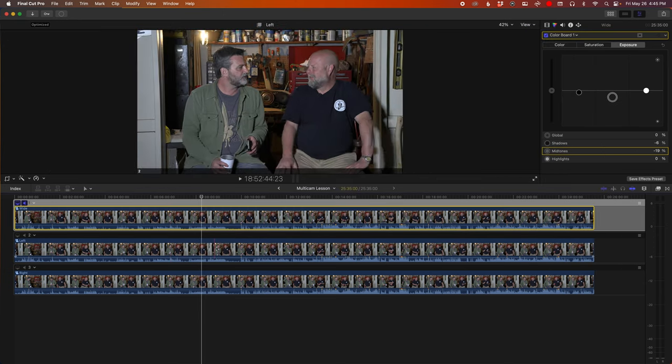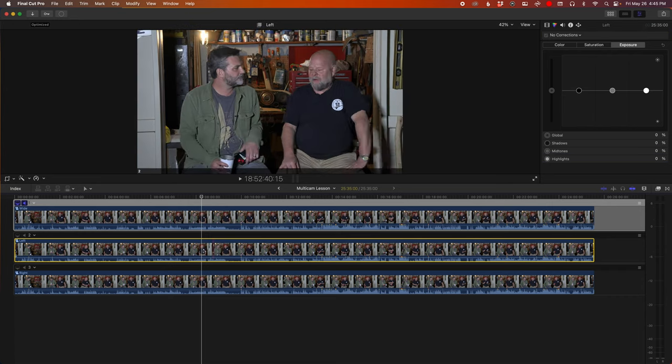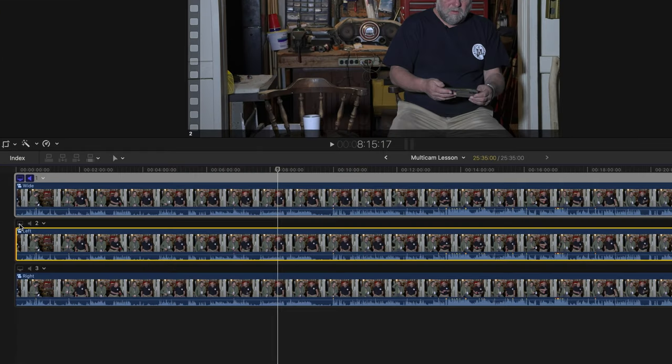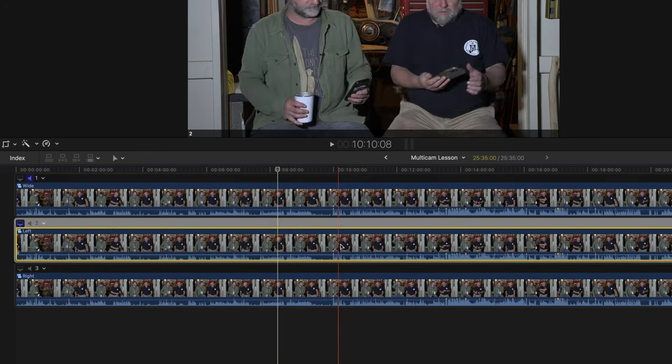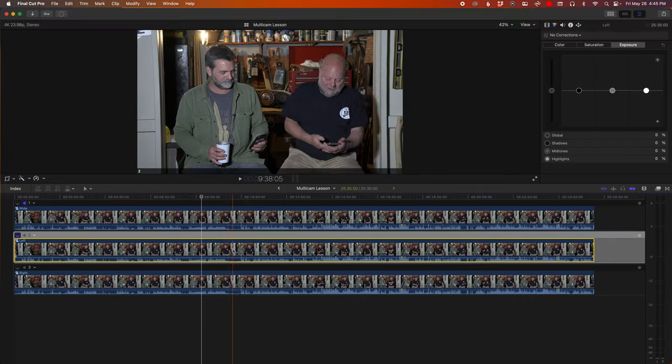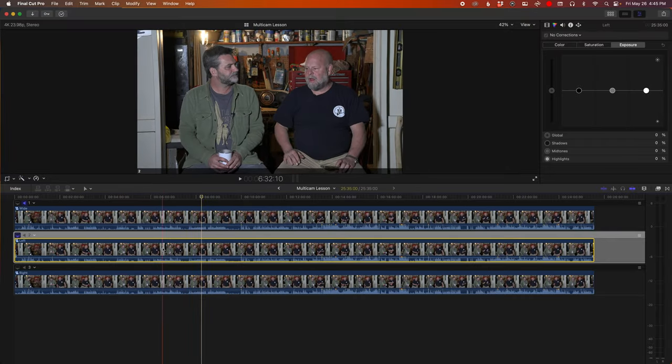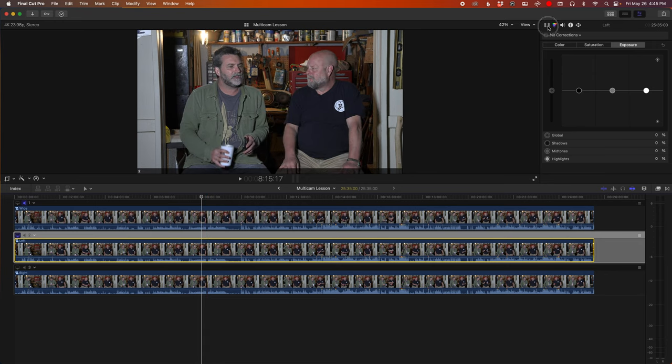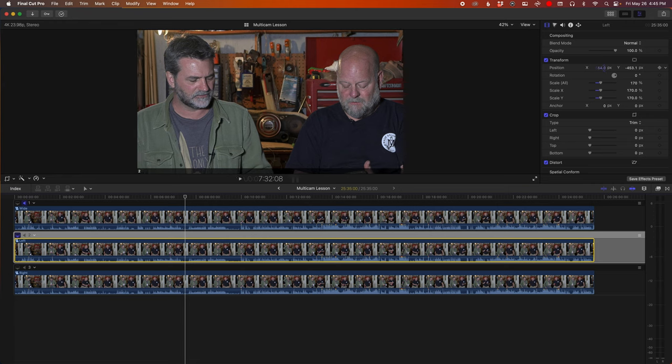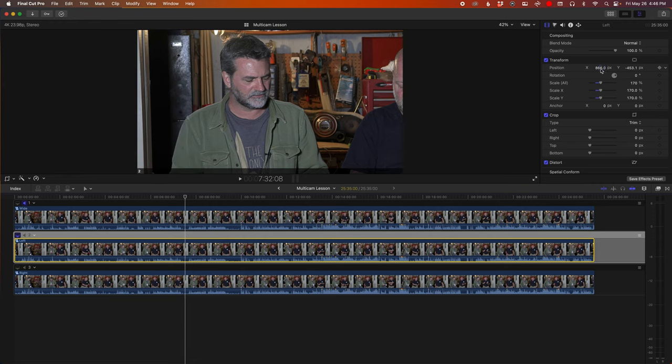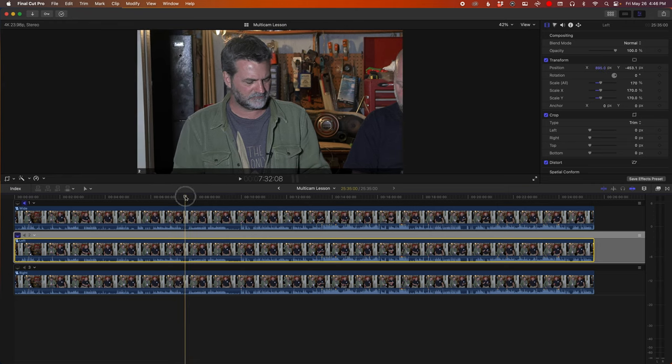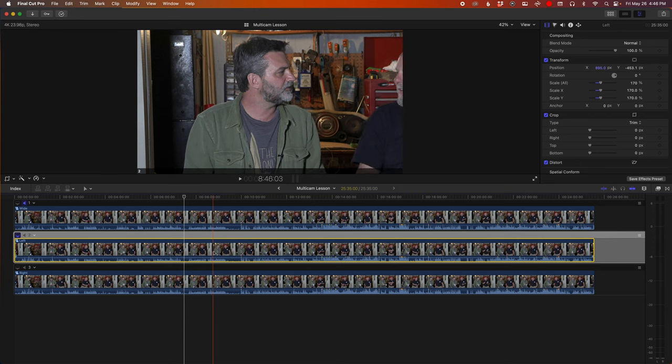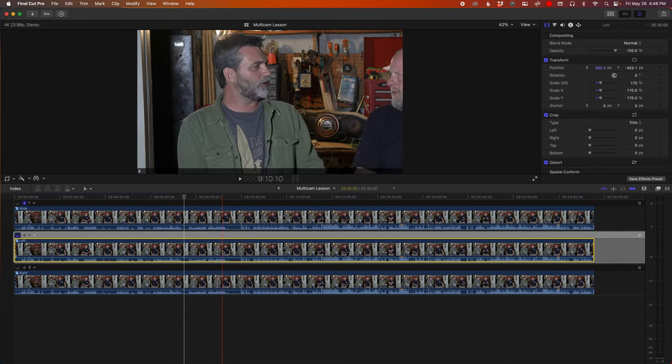Now we're going to go to the left camera angle. On the left over here there is a computer screen icon. Click on that and that will show this angle. So now we're going to push this in about 170 and then position it to where it looks like a close-up.